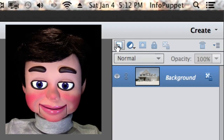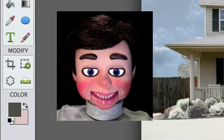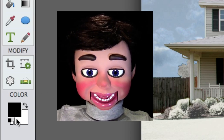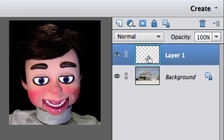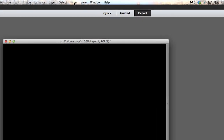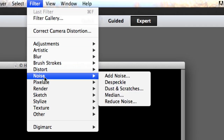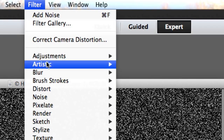Now I'm going to create a new layer by clicking the Create a New Layer button. We need black as the background color, so I'll click Command and Delete or Control and Delete — that fills the layer with the background color. Now we go to Filter, Noise, and Add Noise. I'm turning the noise amount up to about 100. This is how we create the snow falling from the sky.